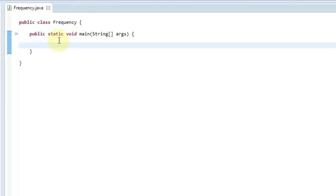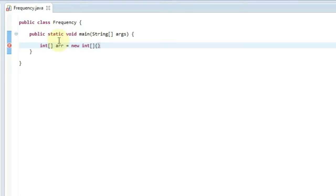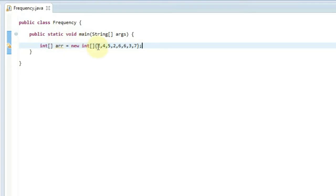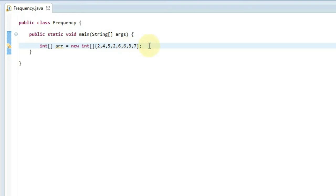First, let me explain what we mean by finding the frequency of elements in an array. We'll take one int array called 'arr' and directly put values into it with some duplicate elements: 2, 4, 5, 2, 10, 6, 6, 3, 3, and 7. Finding the frequency means finding the number of times elements occur in the array. For example, 2 occurs two times, 6 occurs two times, and 4 occurs only once, so its frequency is 1.